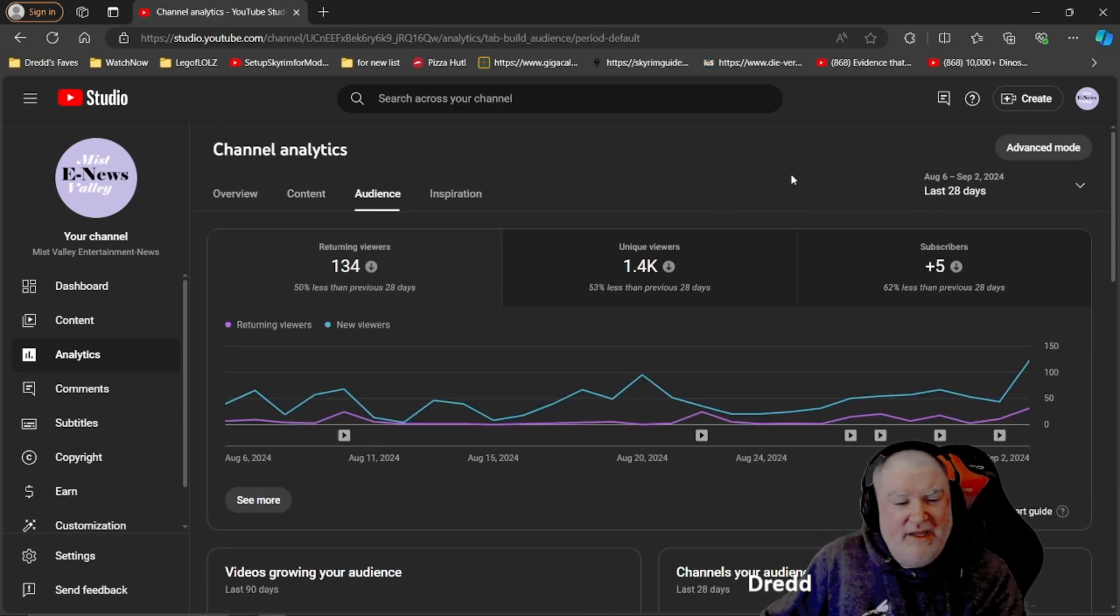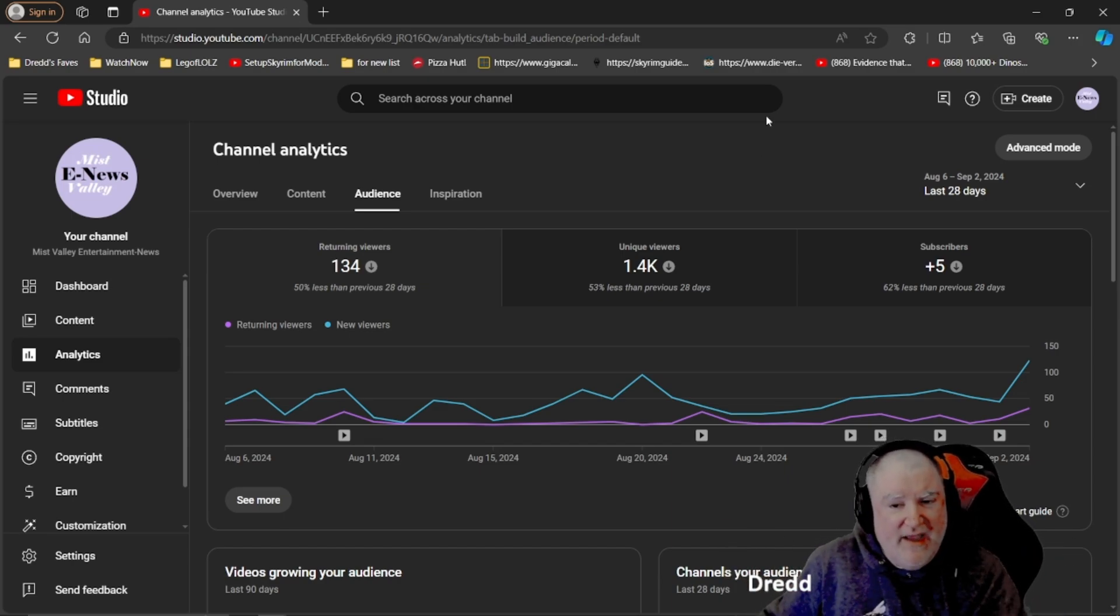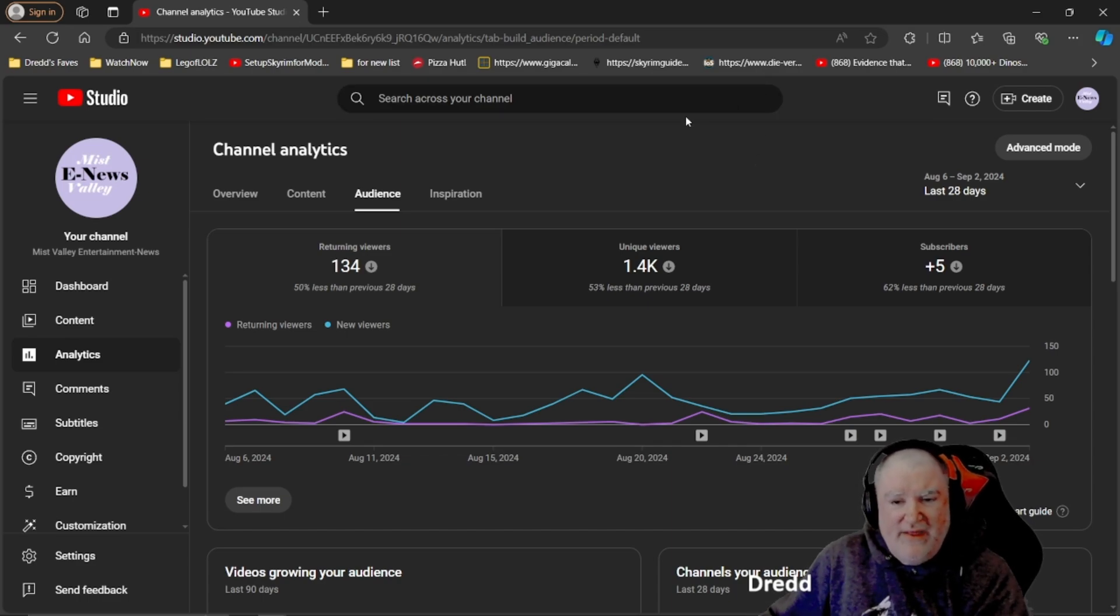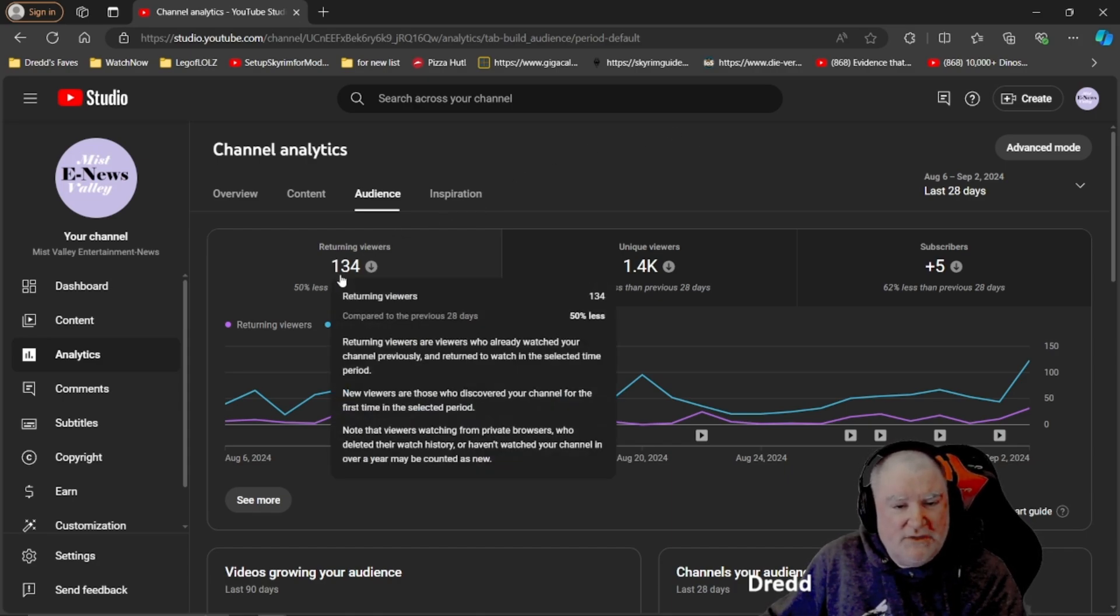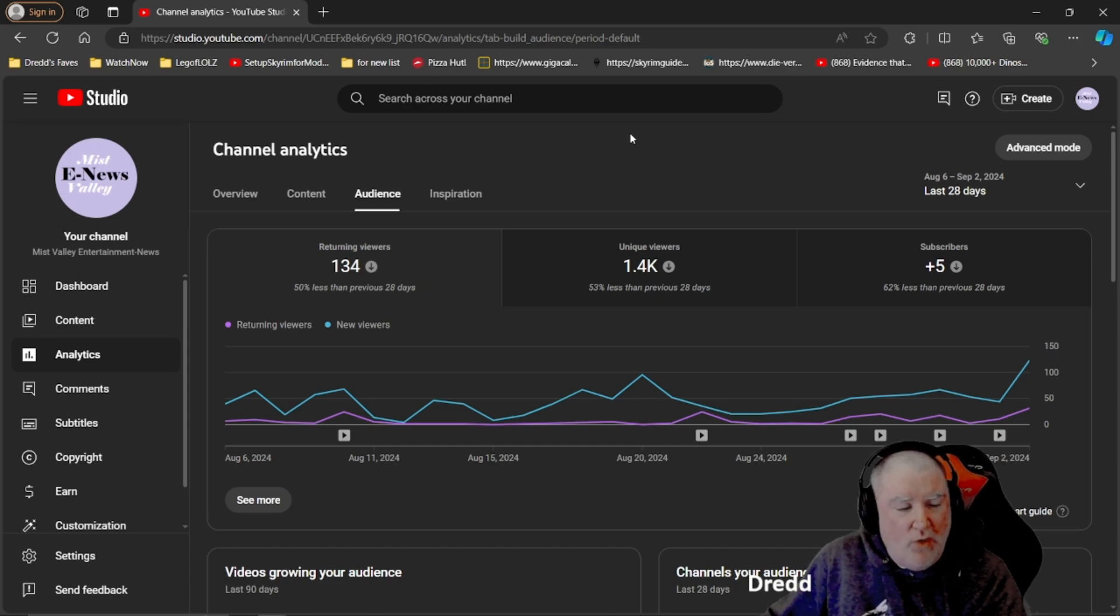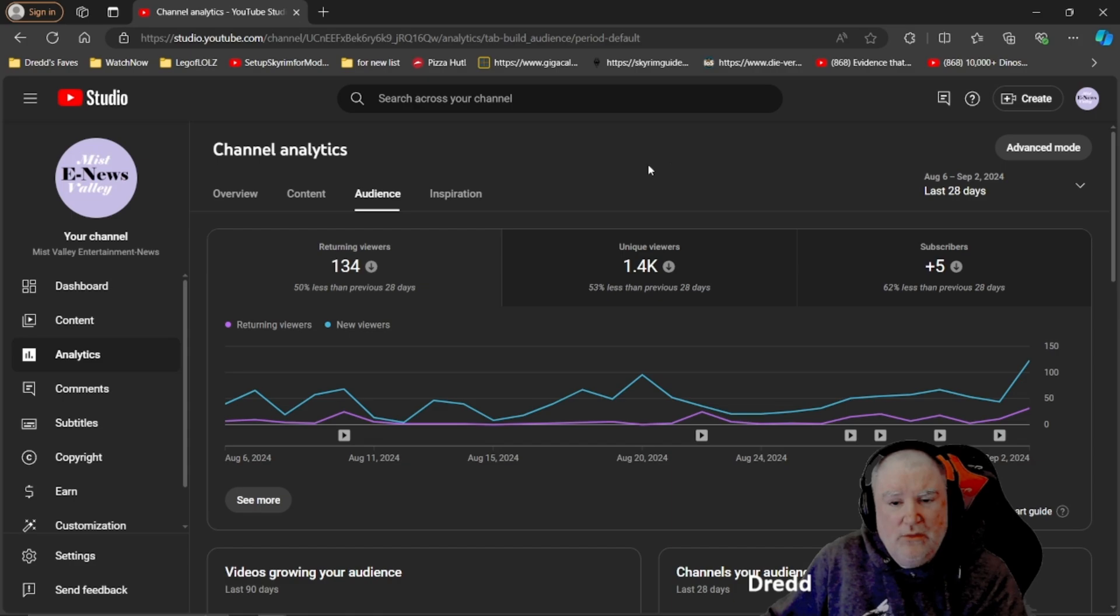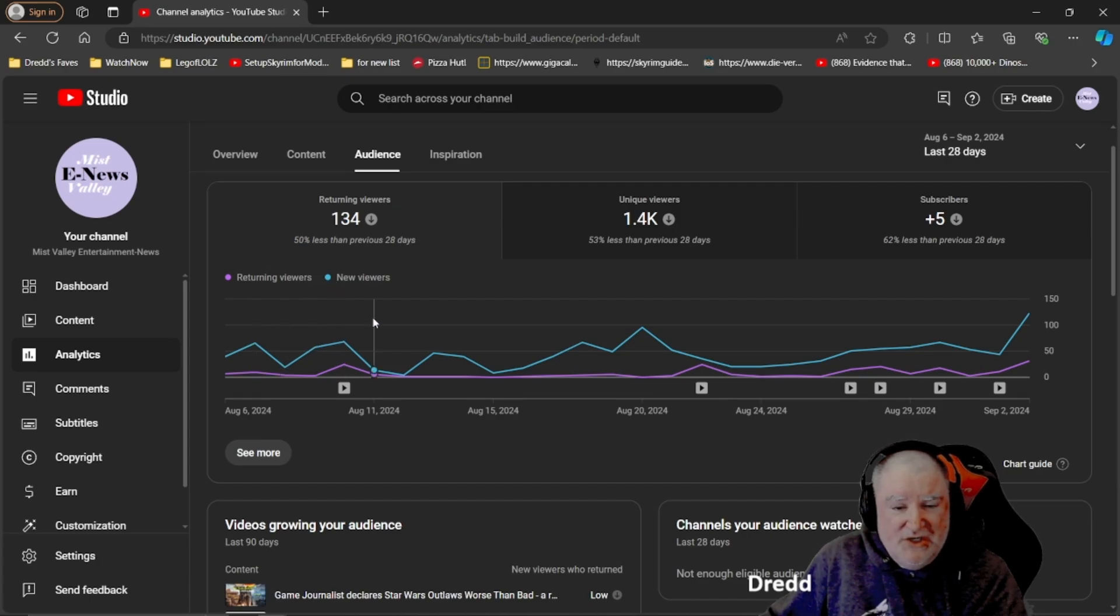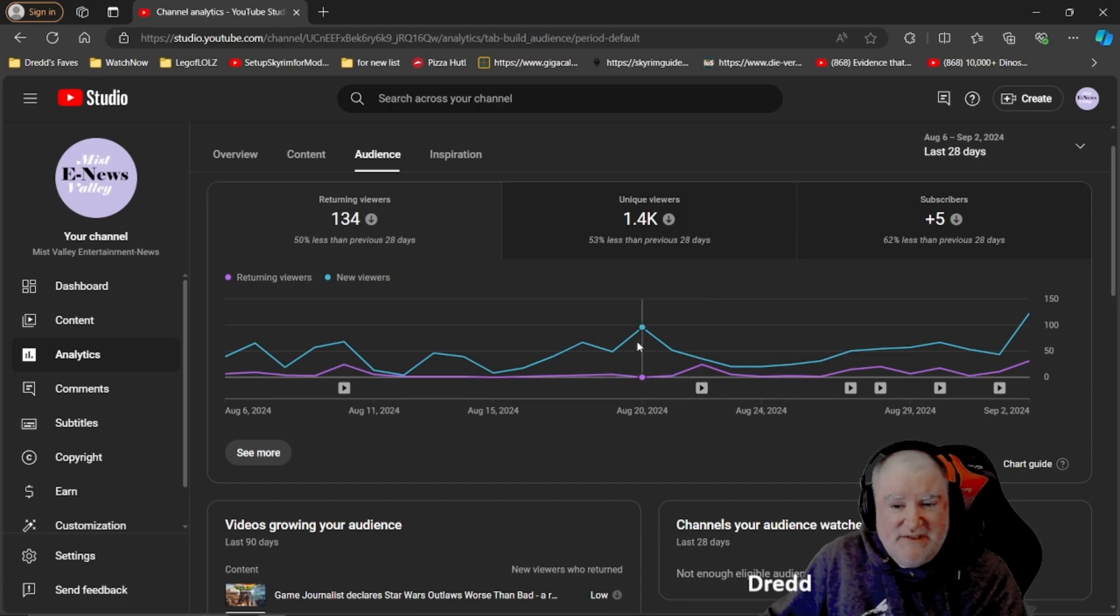Here's my audience. 134 returning viewers, which is less than previous month. So not as many of you who maybe watched previous videos showed up in the last month to watch them. Maybe you were busy. In the last month, I had 1,400 unique viewers, which again is down over the last month.